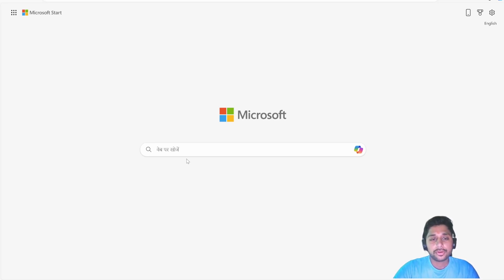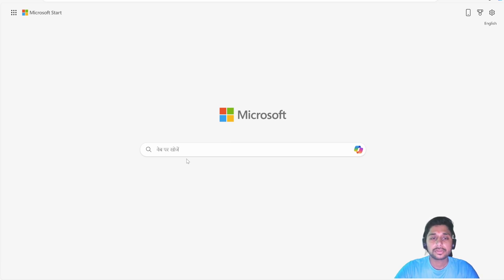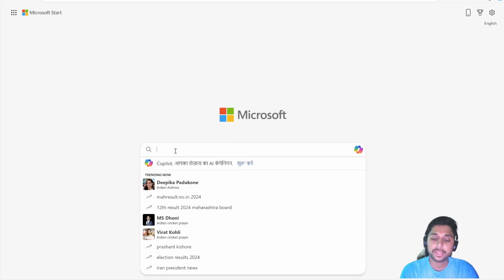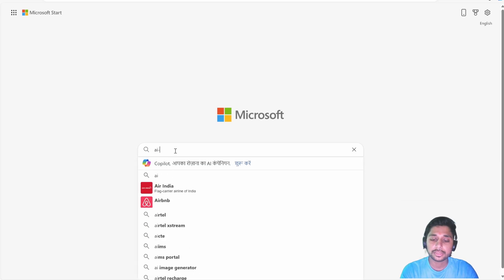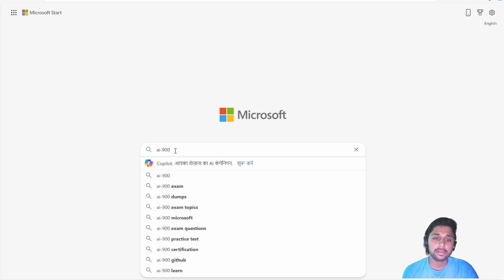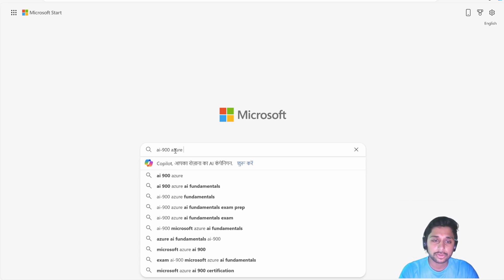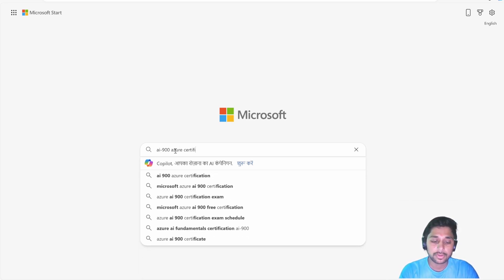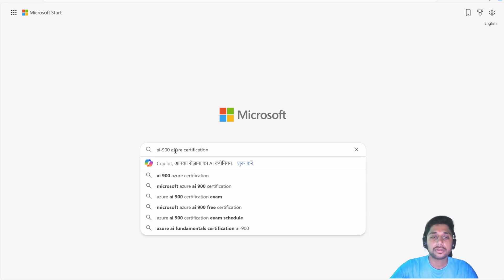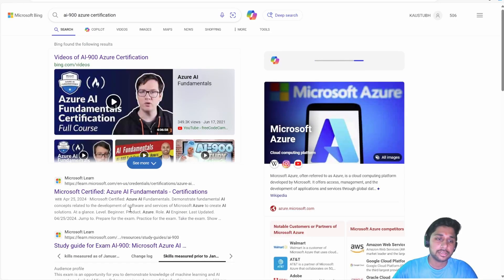Hello everyone! Today we are going to learn how we can schedule any Azure certification exam. We will take an example of AI-900, which is Azure AI Fundamentals. You can search for AI-900 or simply write 'Azure certification' for whatever exam you are scheduling, and just search.